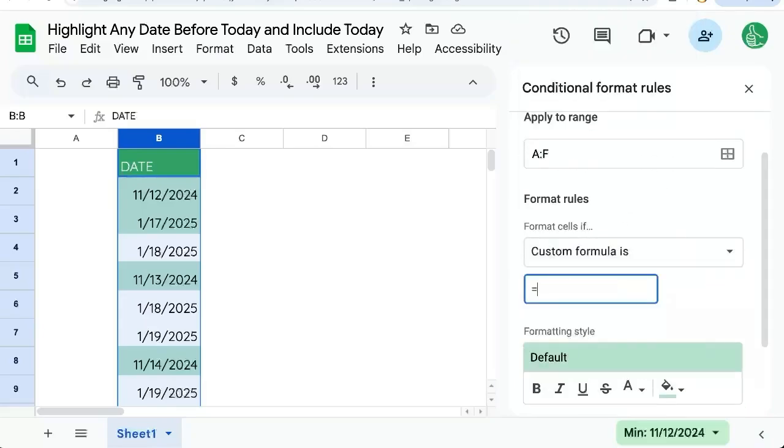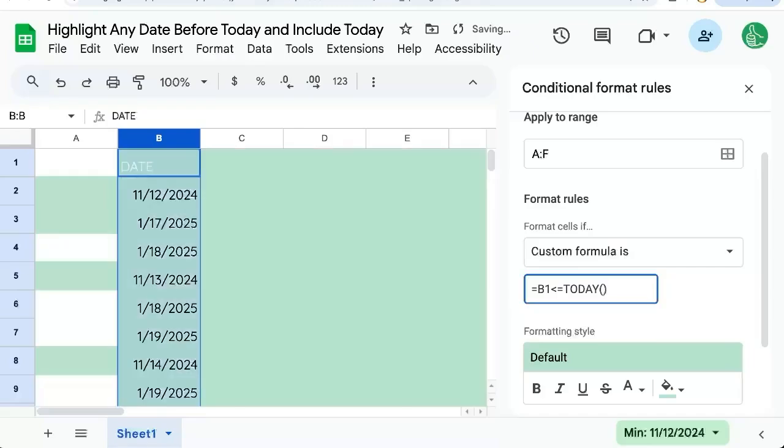Here we'll do equals B1 is less than or equal to today with parentheses.